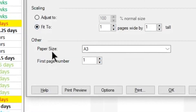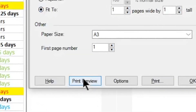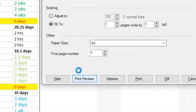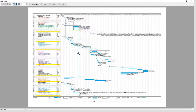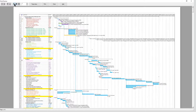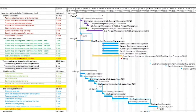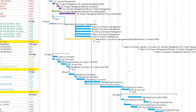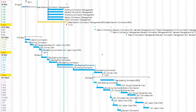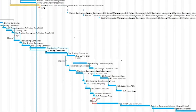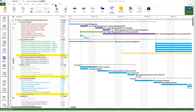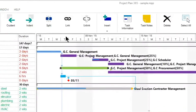Now let's preview the changes made. For this, click on the Print Preview button at the bottom of this dialog. As you can see, the Gantt chart fits on one page.